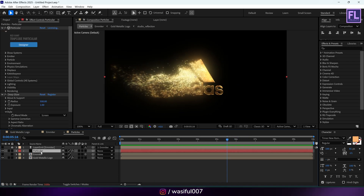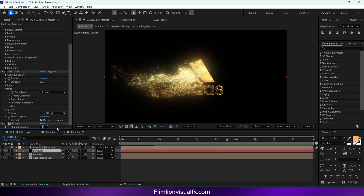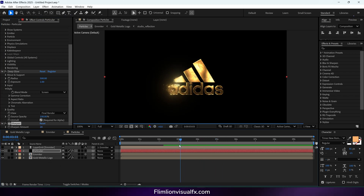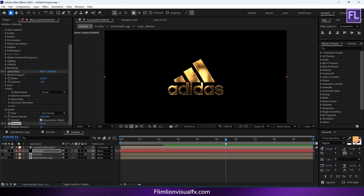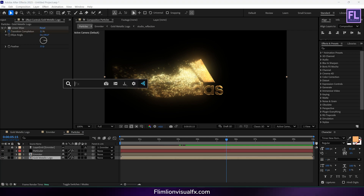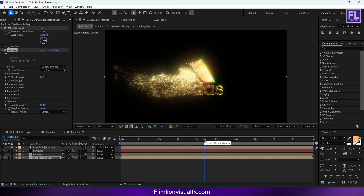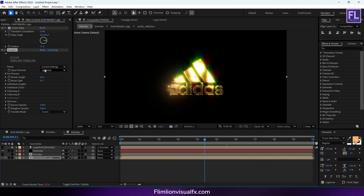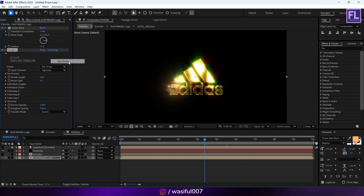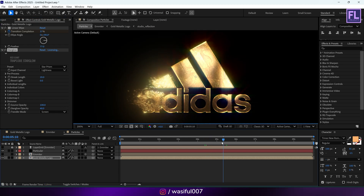Select the Particular layer and add Sharpen, setting Sharpen Amount to around 20. Now select our Gold Metallic Logo and add Star Glow. Change the preset to Star Prism, and change the Star Glow opacity to around 40%.